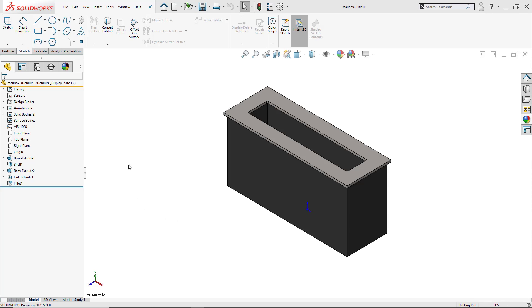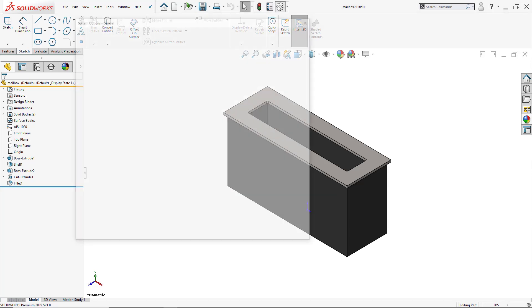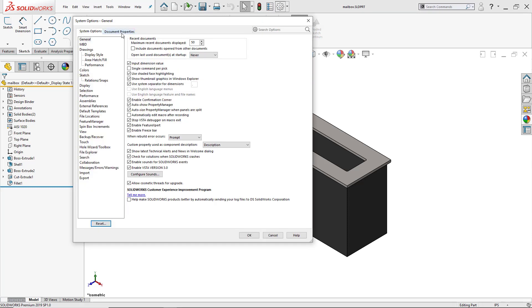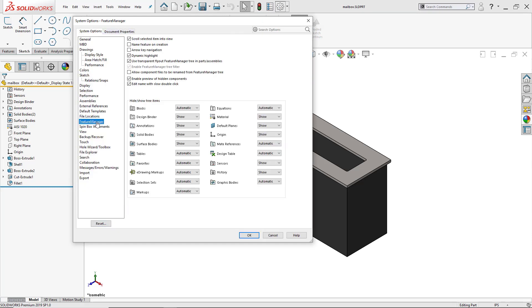Now if I want to use my sensors, I have to have my sensors folder present here in the feature manager design tree. Just in case yours isn't present, you can always click here on Options, make sure you're inside the System Options tab, click on Feature Manager, and right here where it says Sensors, make sure yours is under Show.